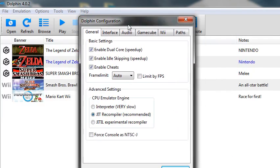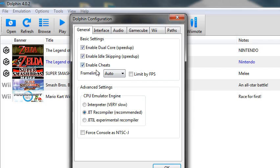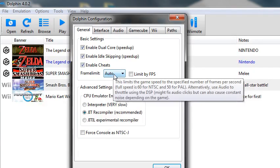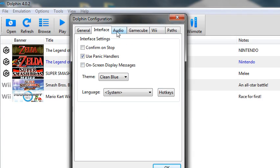So what you want to do is, ideally, if you're not using hacks, you're going to have enabled cheats off and frame limit set to auto. And then for that, you just do recommended.